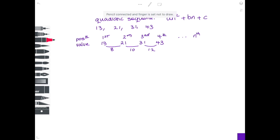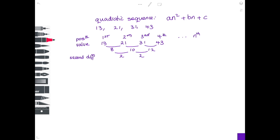You'll notice that the differences are not the same as each other — don't worry, you'd expect this for a quadratic sequence. But if we take these differences away from each other: 10 take away 8 gives 2, and 12 take away 10 also gives 2. We've had to go to the second row of differences to get a constant number. To find the coefficient of n squared, divide this number by 2. So 2 divided by 2 is 1.